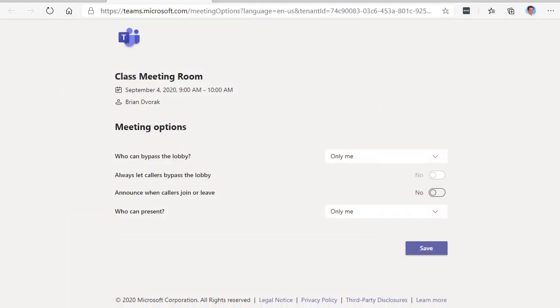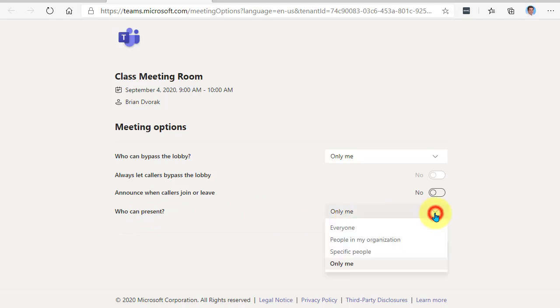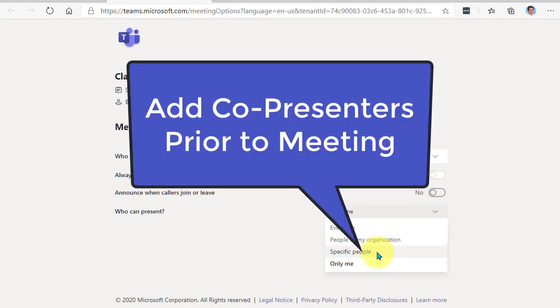So let's go back to those meeting options. And what I could do is under who can present, I can change this to specific people. And then I'll be able to search and add those people that I invited to the meeting as co-presenters.